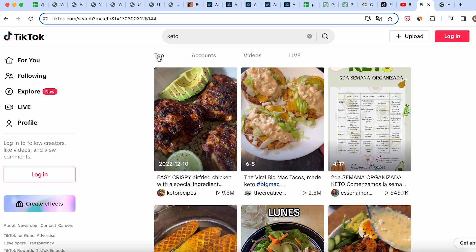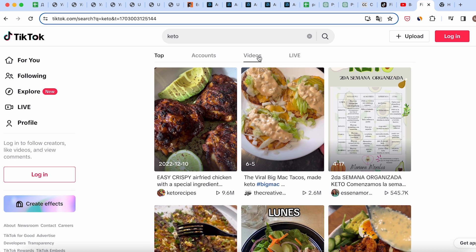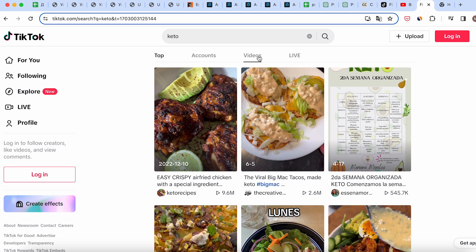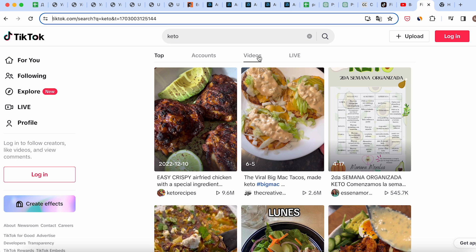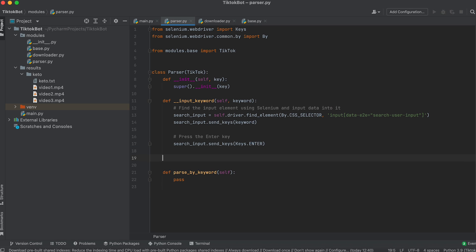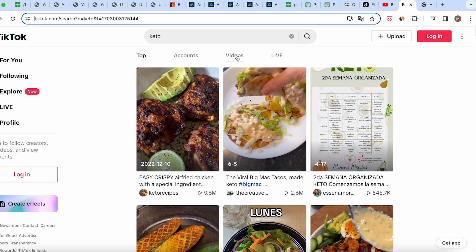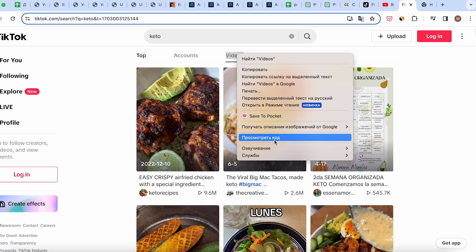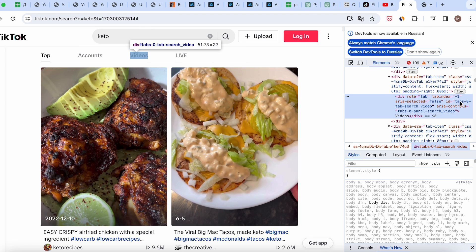On the search results page we see the Top and Video tabs — these tabs may have a different number of search results so let's add the ability for the bot to switch between these tabs. To achieve this let's create a private method called switch_to_video. We'll find the element through the inspector and decide how to locate it — we'll locate this element by ID and click on it.